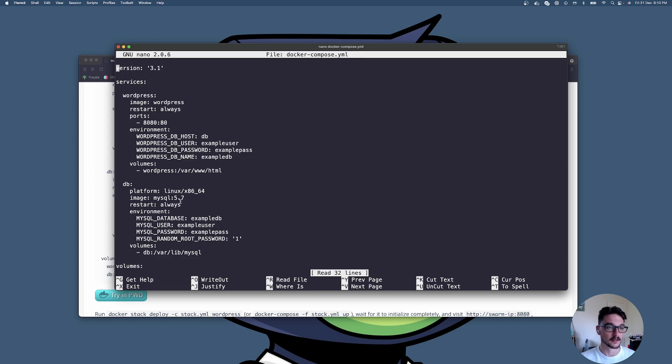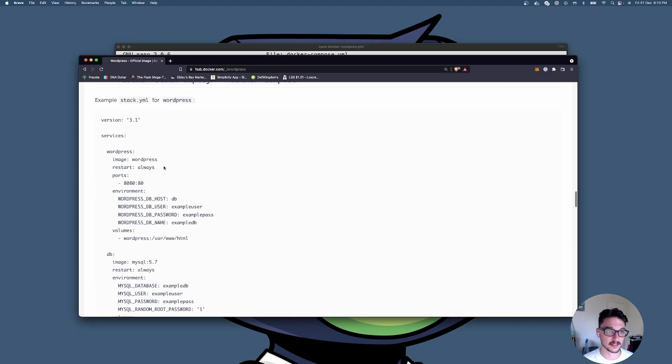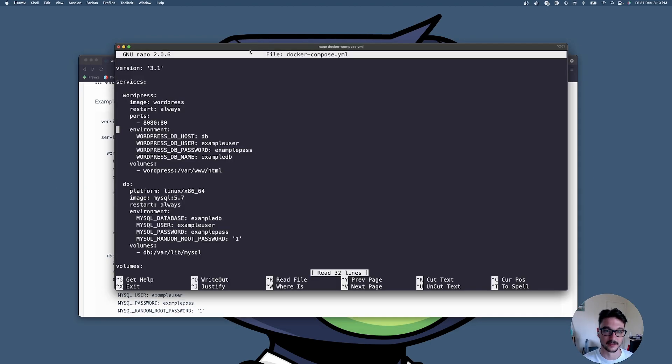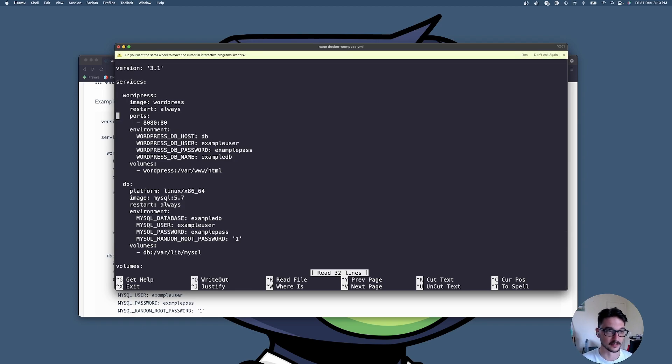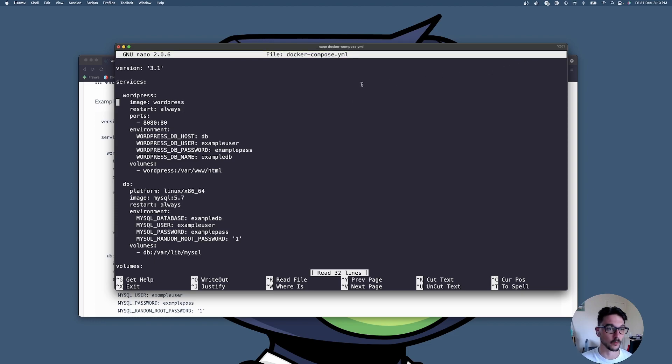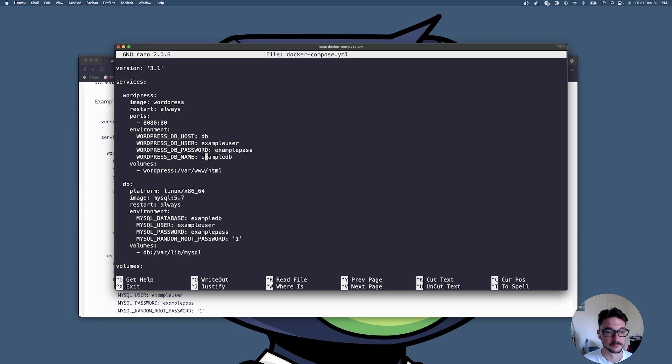Once you've got that all set up and you've copied this information here into a text file or in my case I'm just using nano, what you need to do is pretty much change the environment variables like I mentioned before. Make sure you're not using the default users, default passwords and stuff like that.